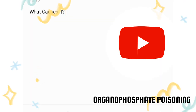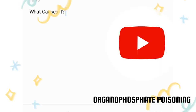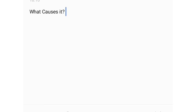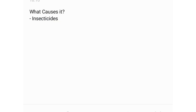Organophosphate Poisoning — that's the question you have to know. The point is, what causes it. Number one, you have insecticides, so insecticides are one of the causes, or pesticides as others might call them.